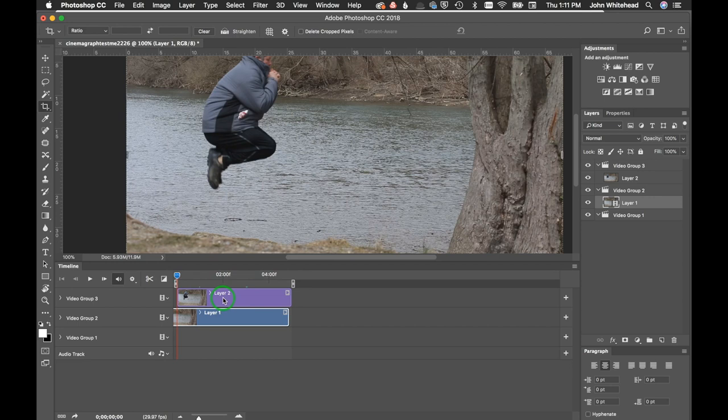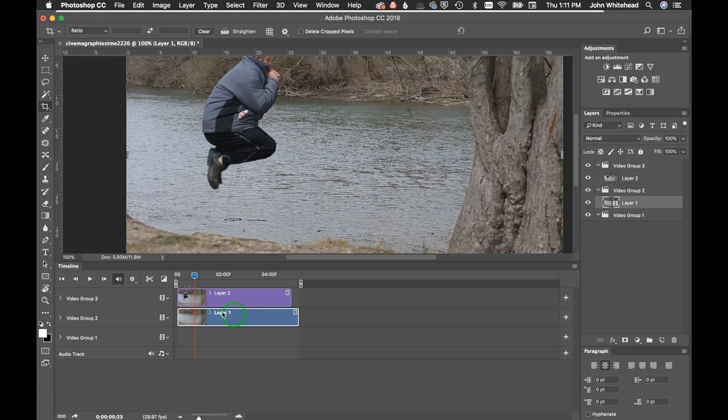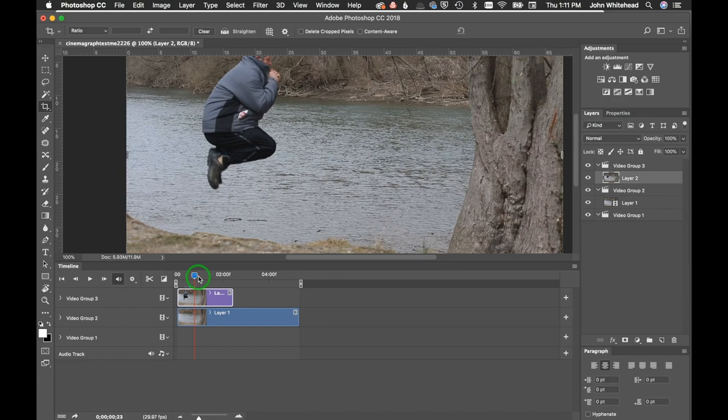We've got our still image and you can see I'm not moving up here. Below it we have the image where I'm actually moving. If I slide this over you can see not moving, and then we've got the river moving. So what we need to do is make a mask.